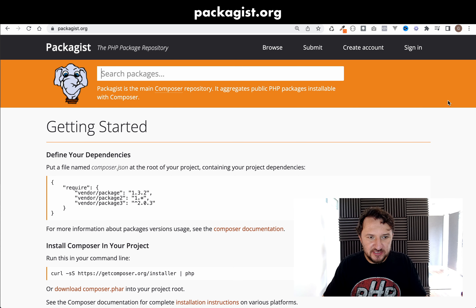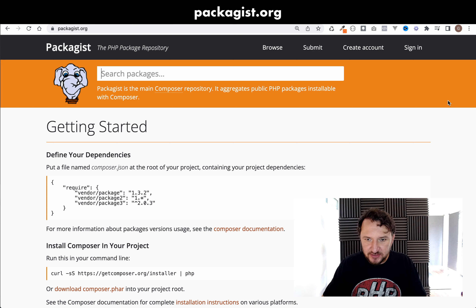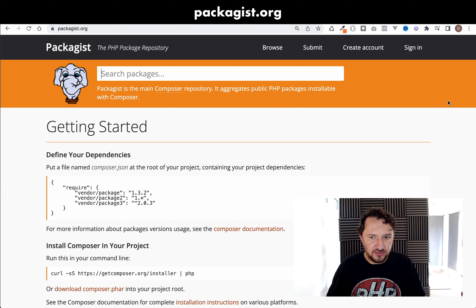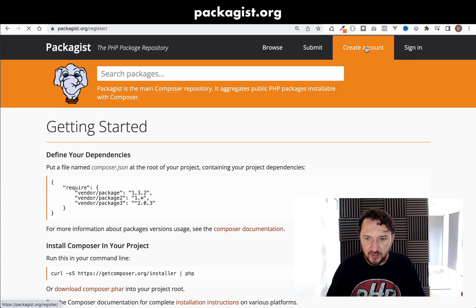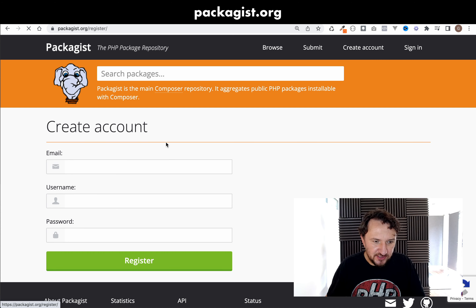The good news is it's surprisingly easier than you would think. First, come to Packagist.org and if you don't already have an account, go ahead and create one.